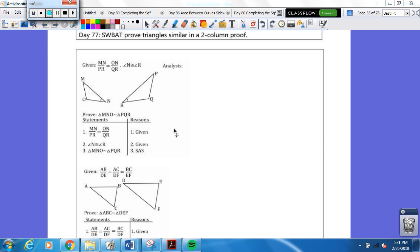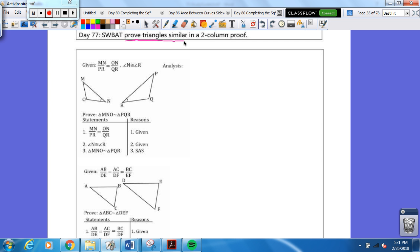Hello boys and girls, welcome back to another edition of Geometry Television. So what are we going to do today? We're going to prove triangles similar in a two-column proof.